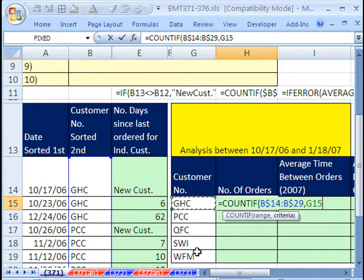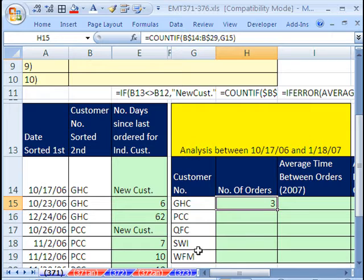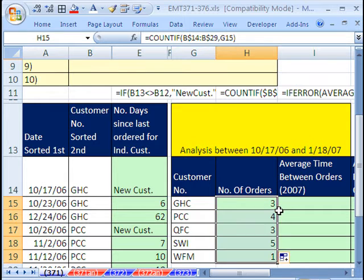Comma, and the criteria will be this. So we're counting the number of transactions. Control Enter, and then double click and send it down. So there's 5 and 1.